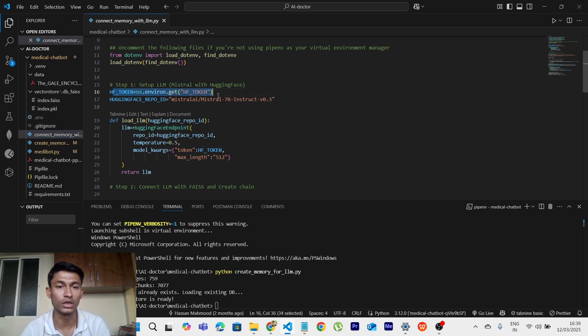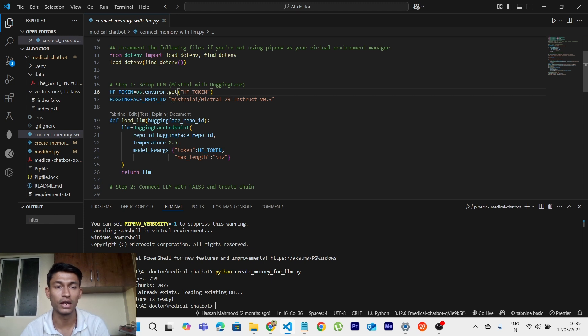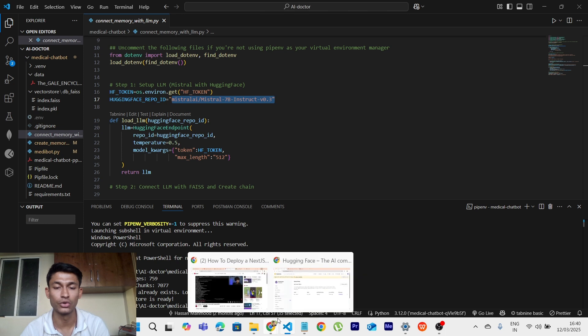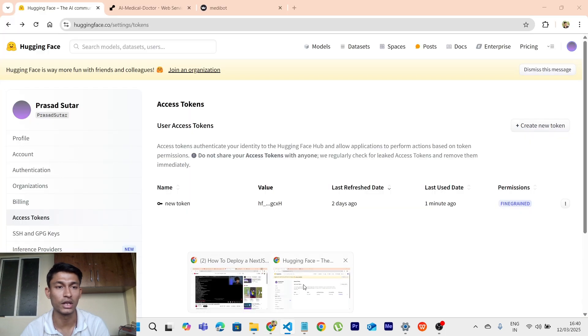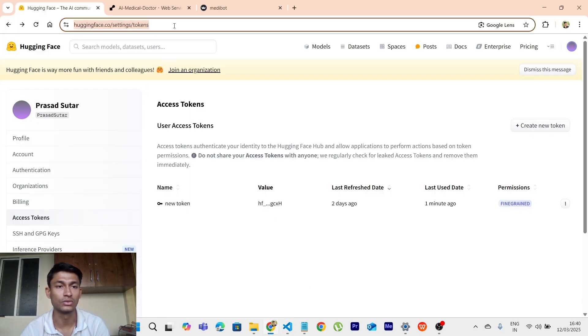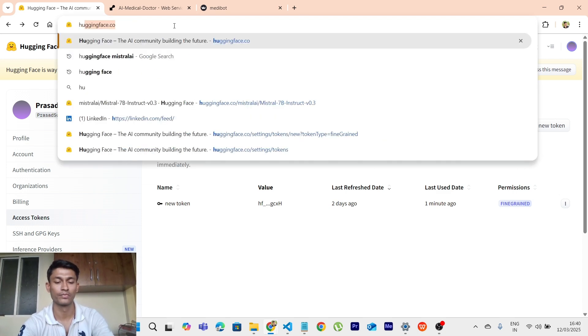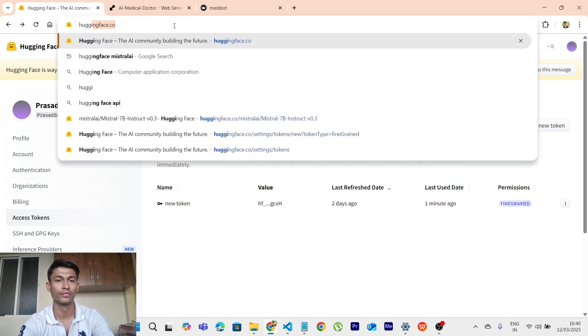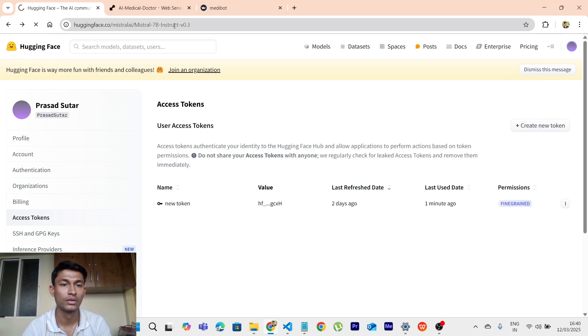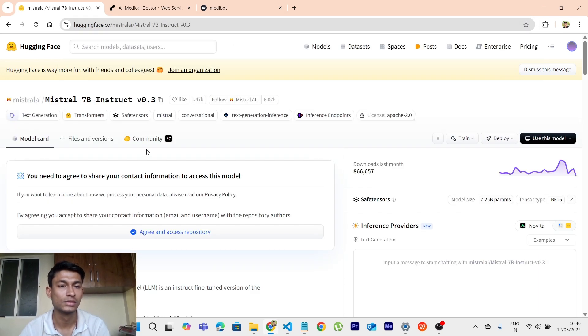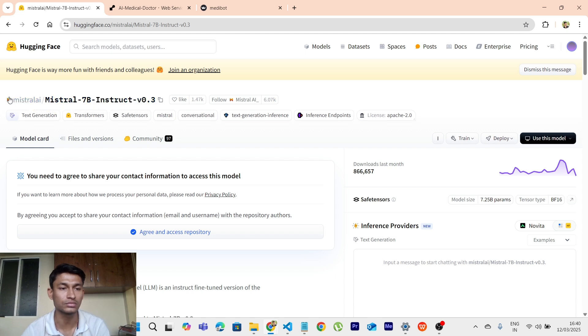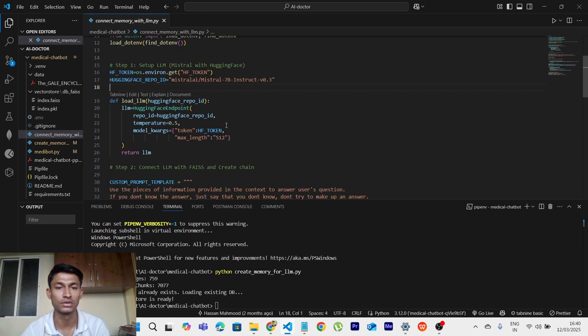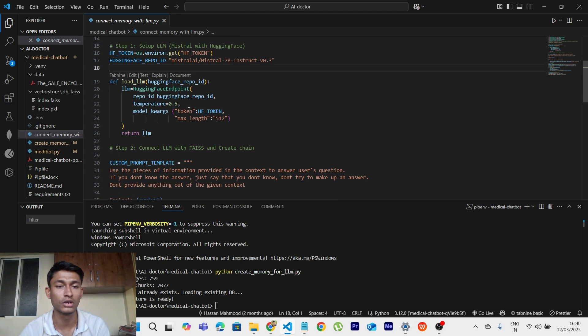So after connecting it, yes, HF token. So you need to mention it over here. And then you have to select the model which you have used. So I have used this model. I would recommend that you should go with this model as well. So let me show it to you. So this is the model which I am using. So just you have to copy it and then again paste it over here. So that's the process of making use of this model.